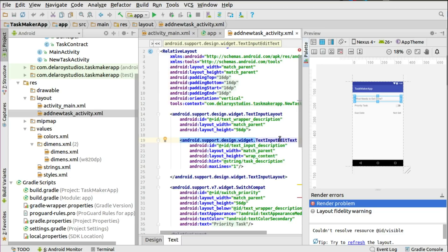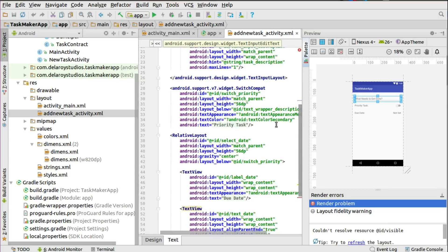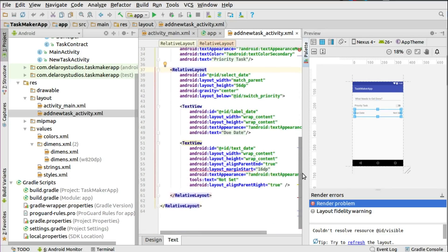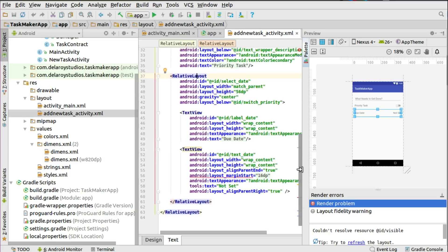The EditText is where you input the name of the task to save to the SQLite database. There's also a SwitchCompat which toggles whether the priority is set or not. And you have a Select Date button that calls the date dialog to set the due date for the task. That's how the structure works — with this UI you can add your new task.